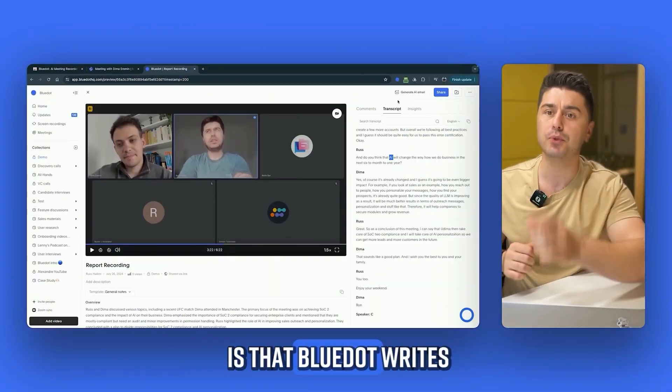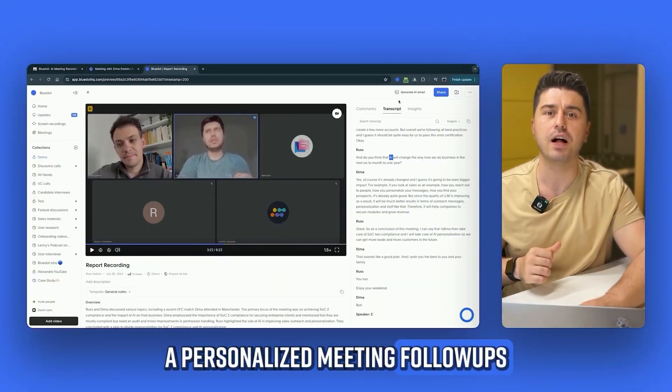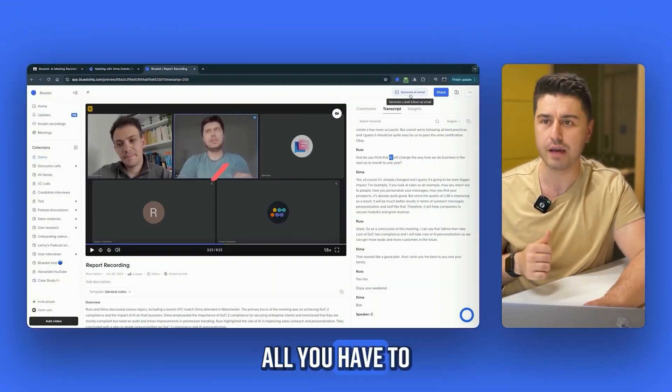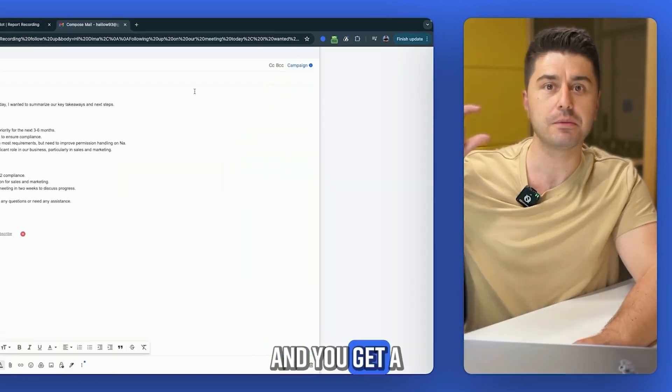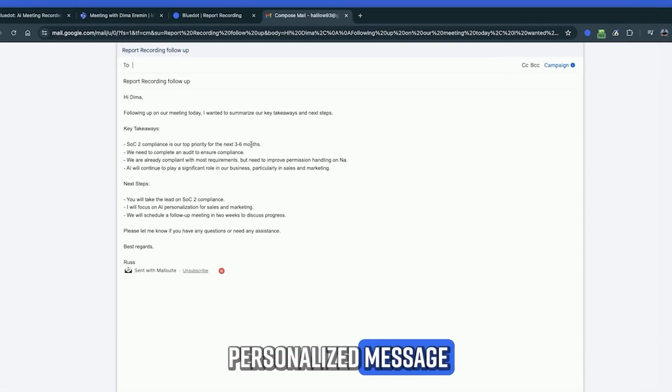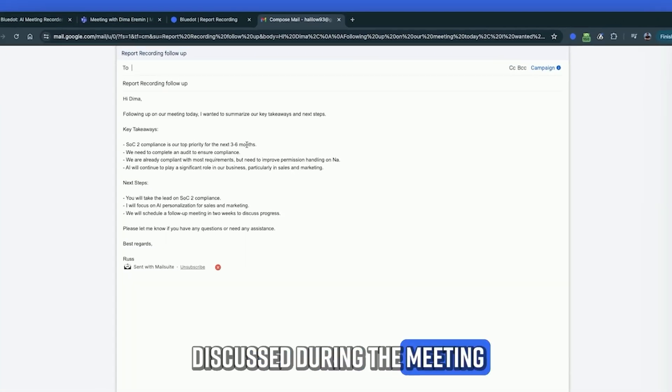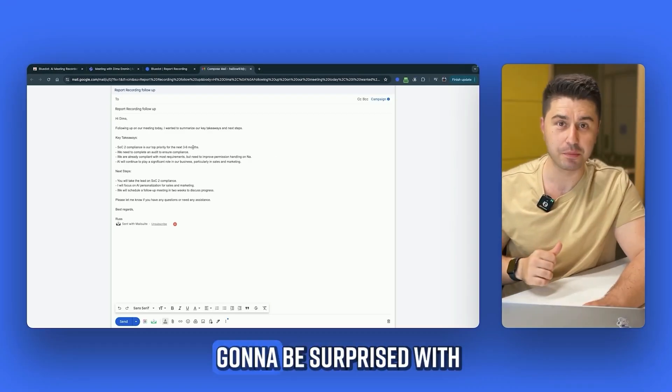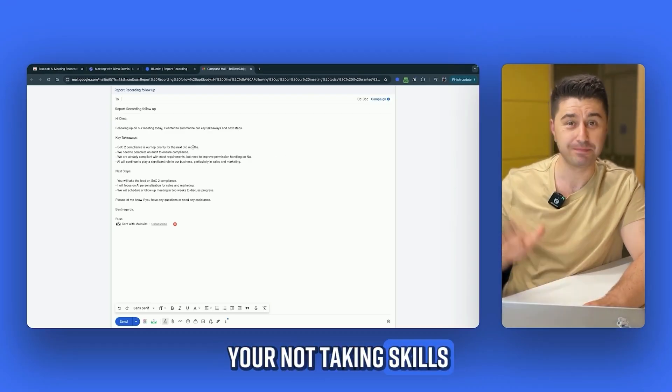And my favorite part is that Blue Dot writes personalized meeting follow-ups for you. All you have to do is click this button, and you get a personalized message based on what was discussed during the meeting. So, your colleagues are going to be surprised with your note-taking skills.